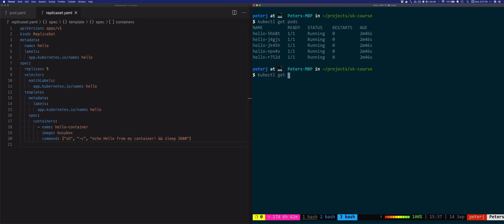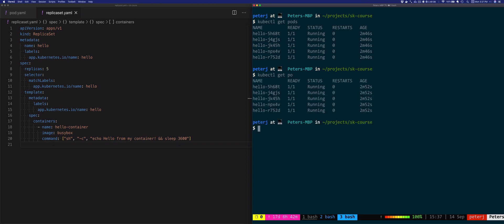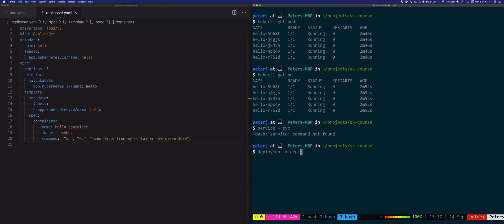You can also use kubectl get po which is a short name for pods and it will return the same value. Similarly for other resources — for services you can use svc, for deployments you can use deploy, for example.